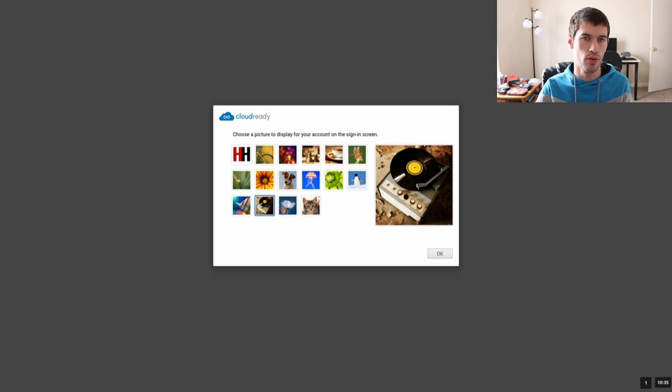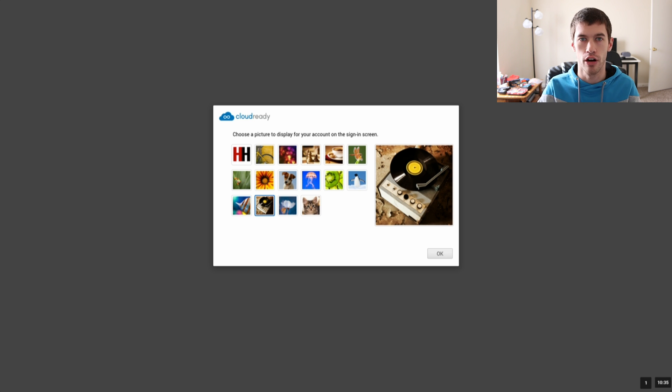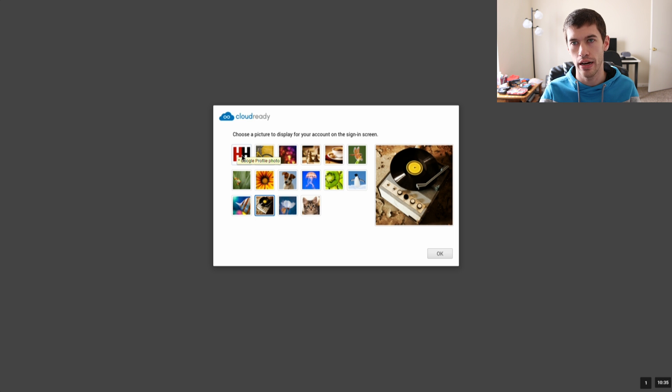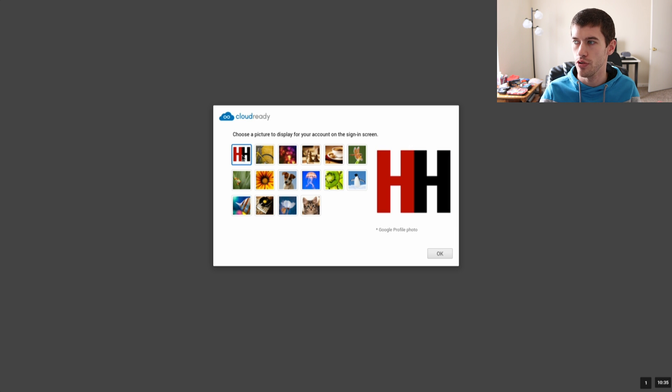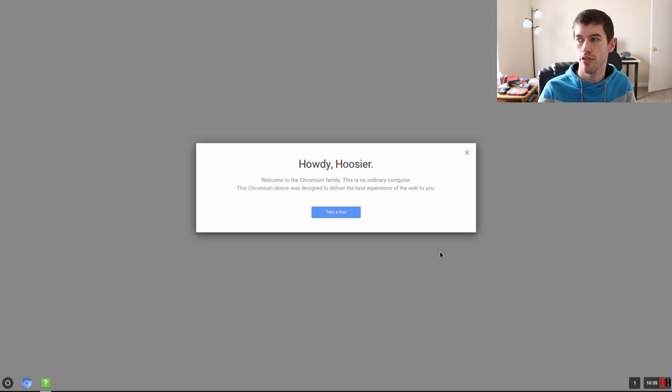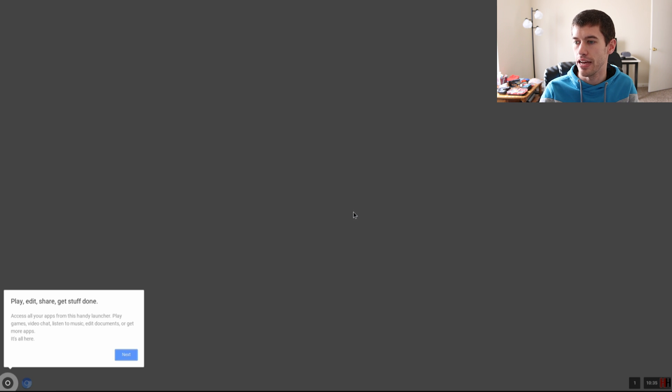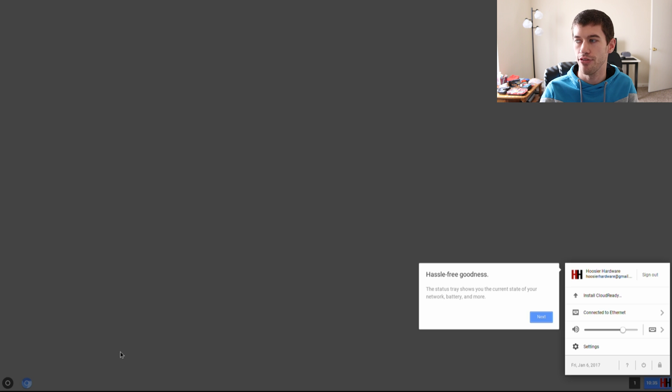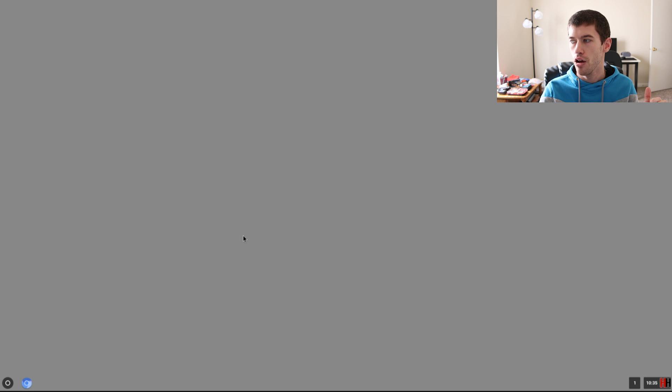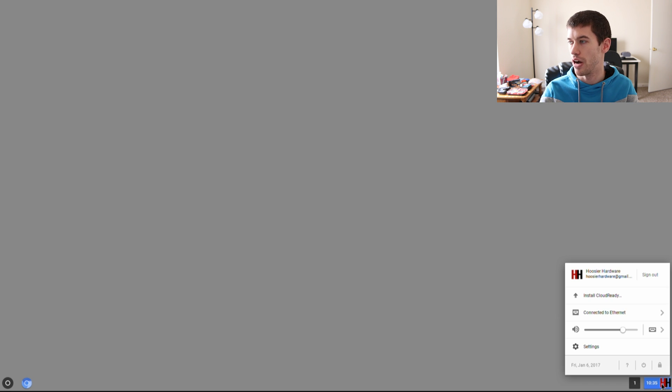Once you are logged into your email, you're presented with the screen where you can pick your icon, your avatar for the computer. If you have one already on Google, you can just use that. I'm just gonna use my Hoosier Hardware logo there. You can go ahead and take a tour around the interface. It also does not have a wallpaper stock, but you can set a wallpaper later on.